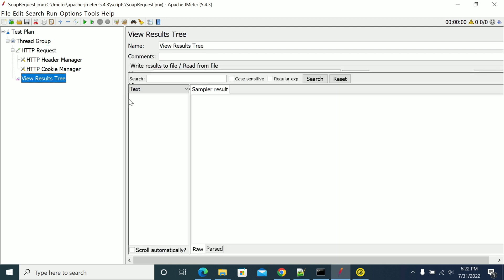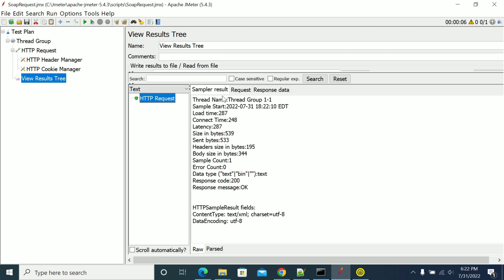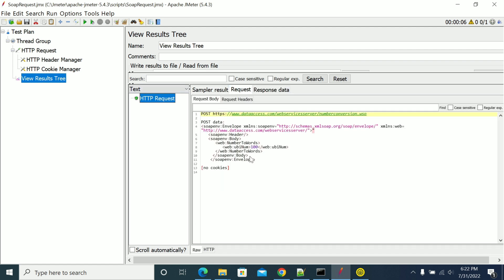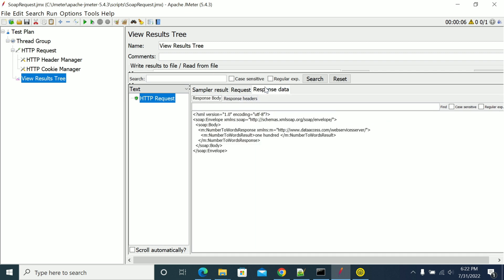You can see that no cookies were sent to the server. This is the request that was sent and this is the response we got: 100.